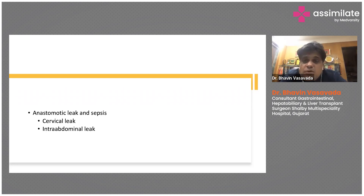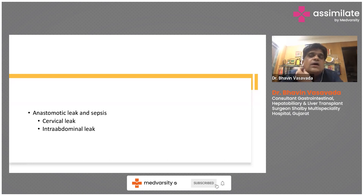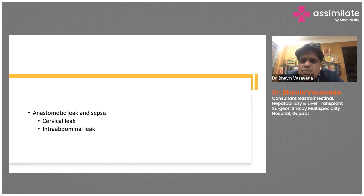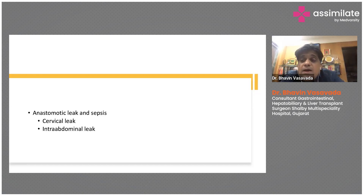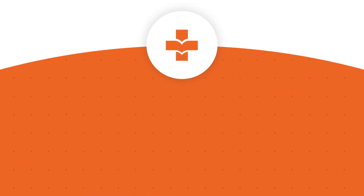Abdominal leaks can also occur and are mostly managed conservatively. In the cervical region, because it is a low-pressure system, you can just observe and most leaks will resolve. In abdominal leaks, sometimes you need drainage using an interventional radiologist, and rarely you have to re-operate the patient.